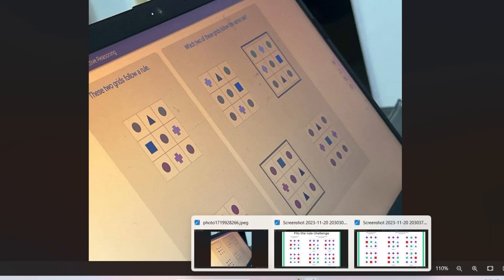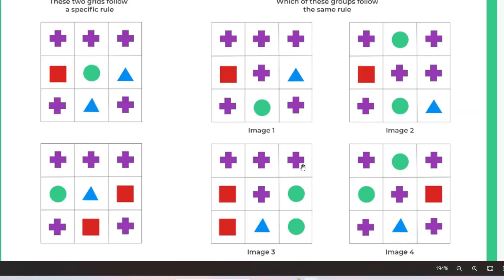I'm giving you a quick practice question now. Please pause the video and try to solve the problem — what should be the correct answers? Give your answer in the comment section in the format: image one and image two, image one and image three, or image two and image four, and so on.